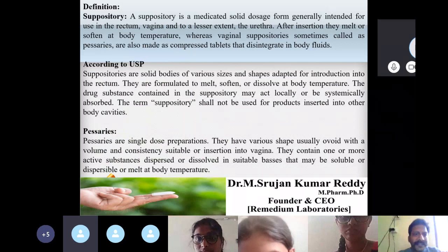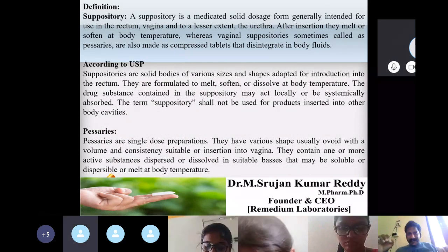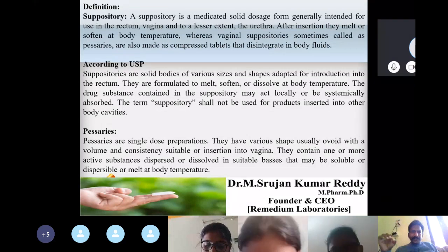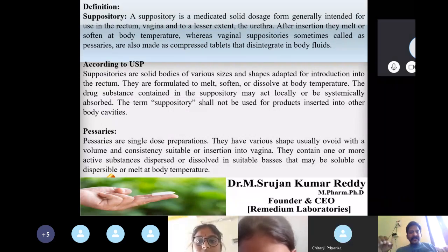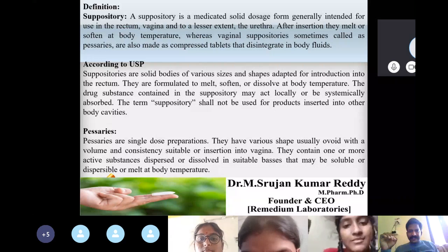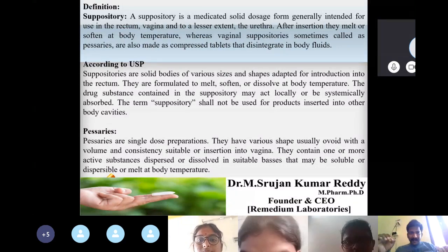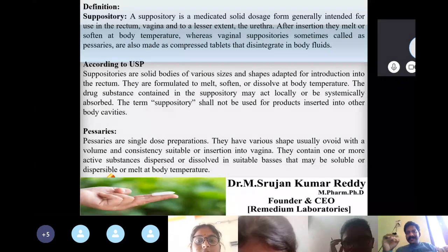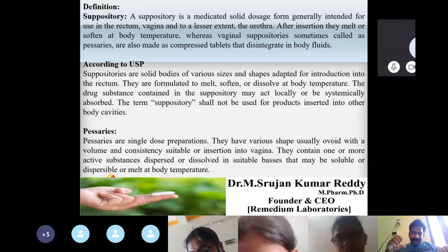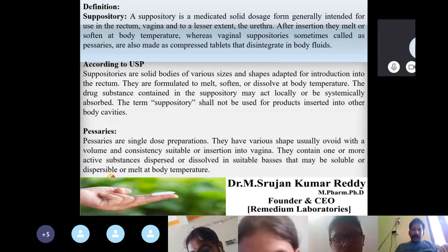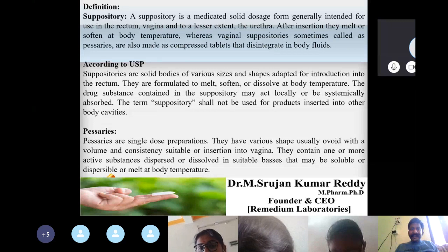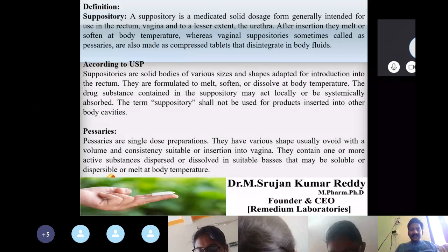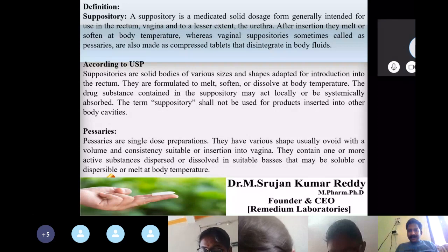First, coming to the definition of suppositories: a suppository is a medicated solid intended for use in the rectum, vagina, and to a lesser extent the urethra. After insertion, they melt or soften at body temperature. In simple terms, suppositories are solid dosage forms which contain API and other ingredients intended for rectal, vaginal, or urethral administration for a desired therapeutic effect.